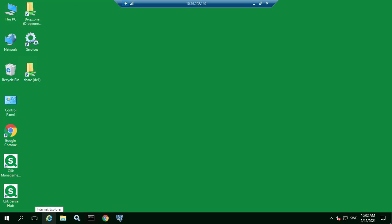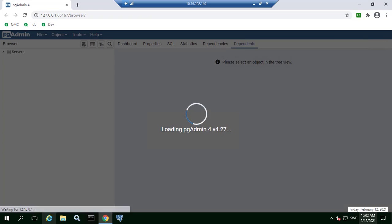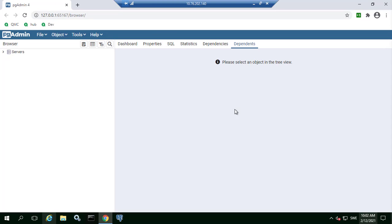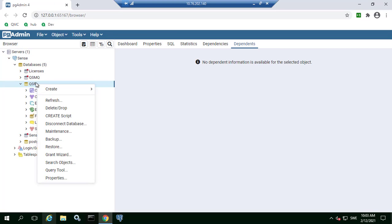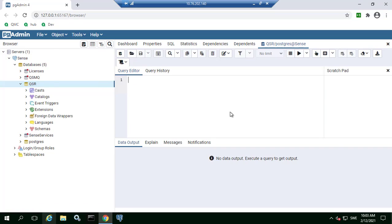Now to run the query we will open PGAdmin and connect to the QSR database. Right-click it and select the query tool.